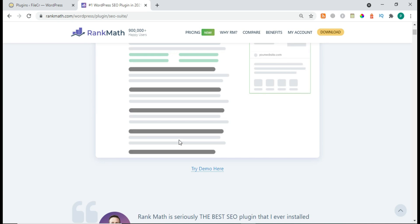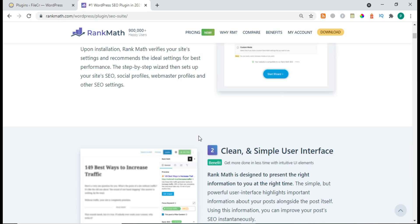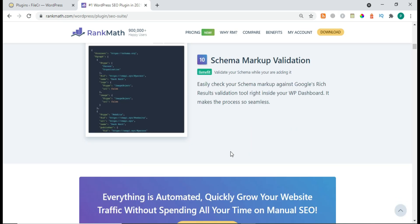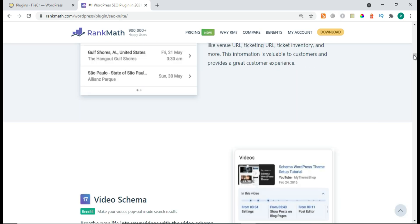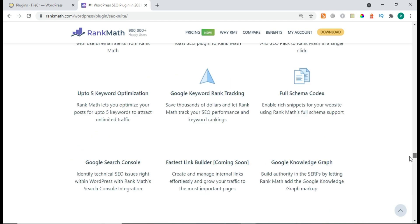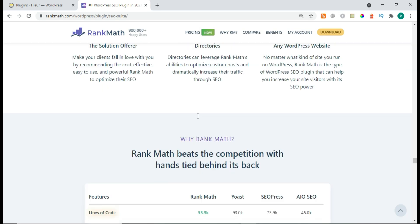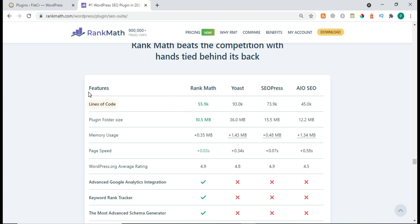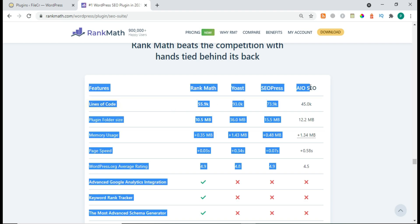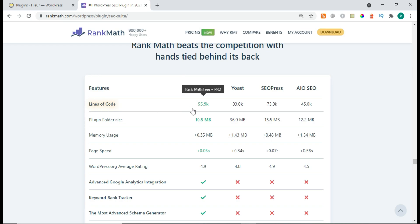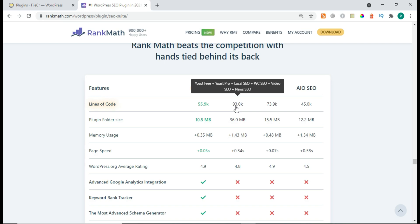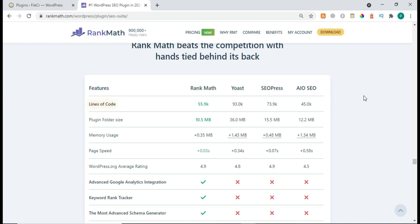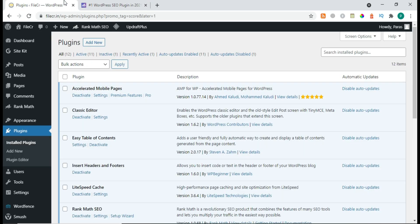Don't worry, we have Rank Math Pro plugin so I will explain all the things on our website — this is just for the overview. So how is Rank Math different from all other SEO plugins? Here you can see the lines of code: it's 55,000 for Rank Math, 93,000 for SEO Press, and 45,000 for All-in-One SEO. That's why Rank Math is best.